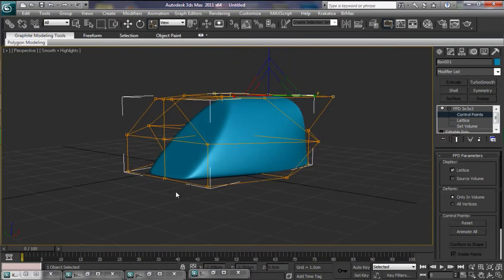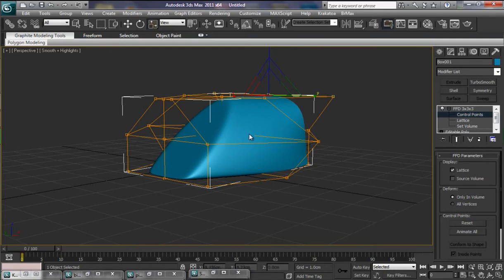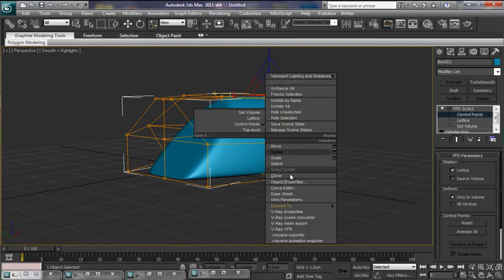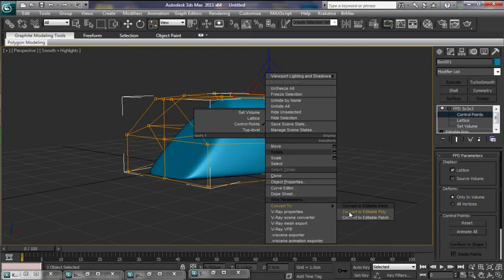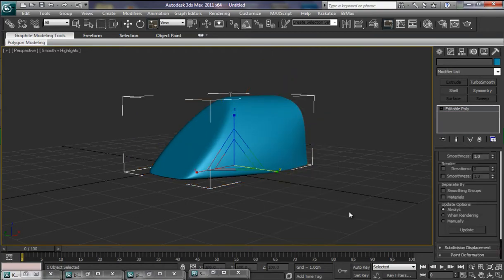That's looking alright so far. Now that we've got a shape more or less how we want it, we're now going to collapse this stack here. Right click, Convert to, and we're going to convert it to an editable poly. So that's now collapsed it.